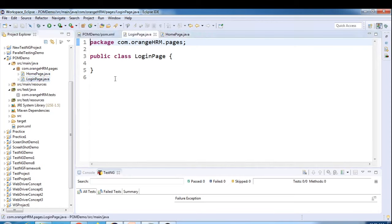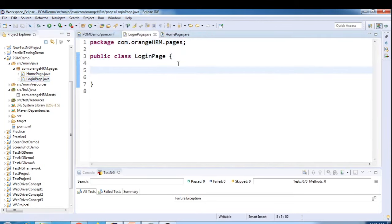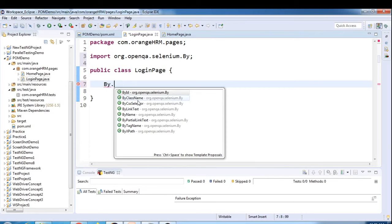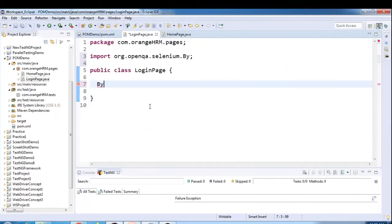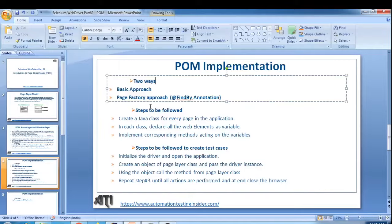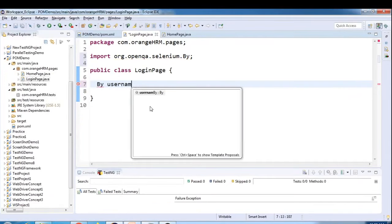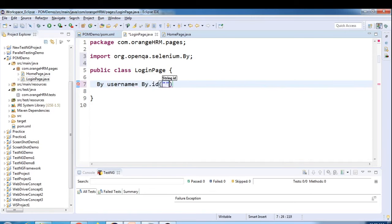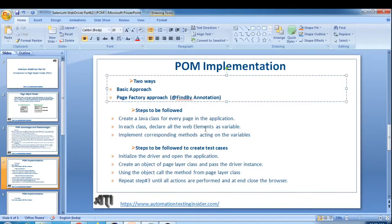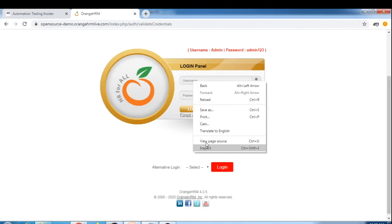Inside LoginPage, we now need to locate web elements. This is the basic approach - we are not going to write driver.findElement(By.xpath()) directly; instead we'll store locators in the form of variables using the By class. For the username field, let's use By.id(). I'll inspect the username element and we have id 'txtUsername', so I'll store that. Similarly for password, I'll use By.name() - inspecting gives us name 'txtPassword'.